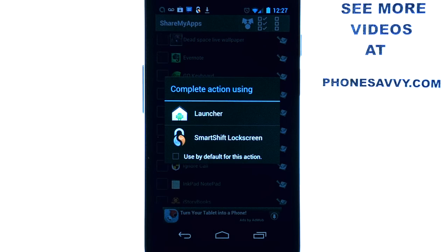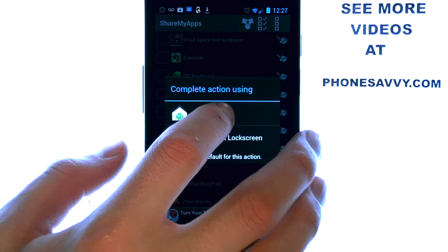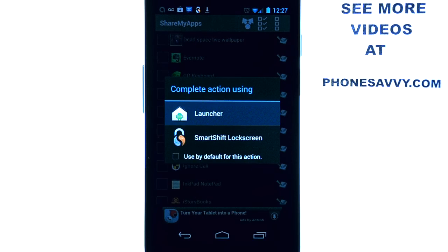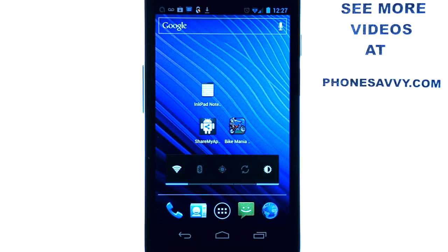That is our app of the week — Share My Apps. Make sure you download it. Visit PhoneSavvy.com, check out all of our other app reviews, and thank you for tuning in.